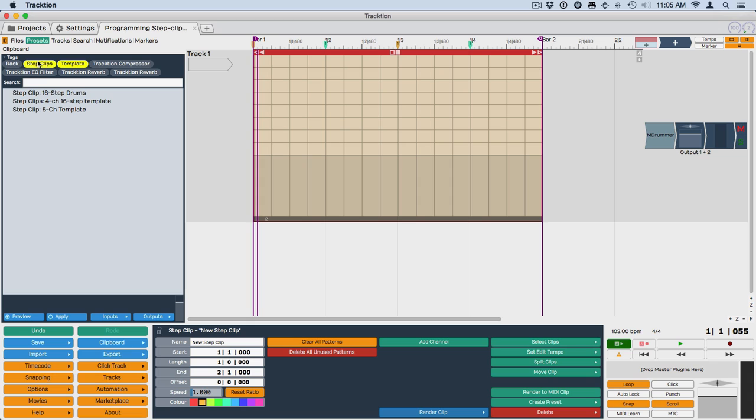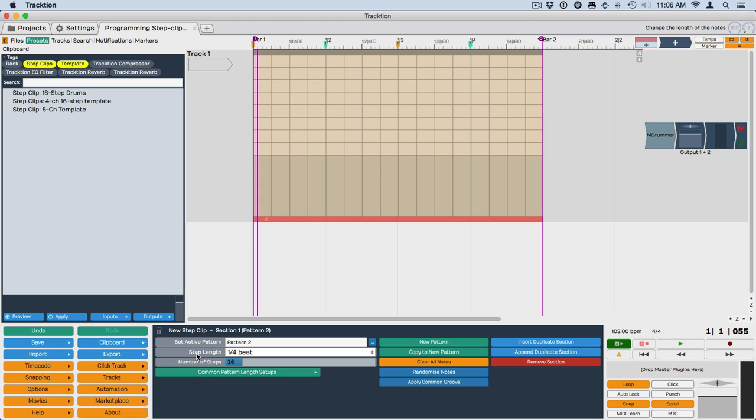So that is a rundown of a lot of the changes to Step Clips. And the entire features evolved quite a bit since it came out originally in Traction 5. So I hope you have fun with this. Thanks for watching.